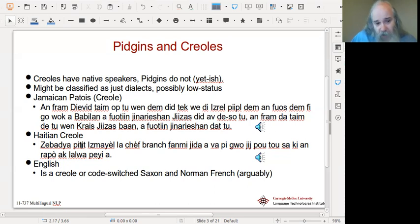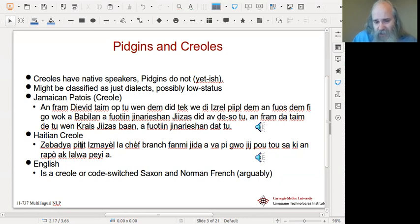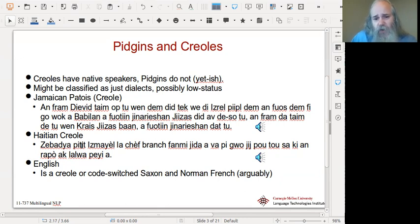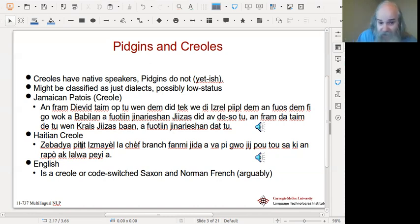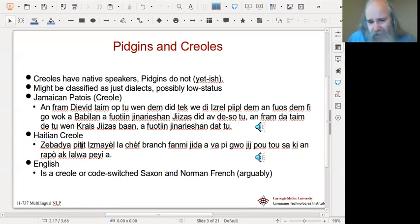English is arguably a creole or code-switched language — code-switched between Saxon and Norman French. Arguably the grammar is mostly Germanic Saxon, though not always, while a lot of the lexicon comes from Norman French. Most of this happened six to eight hundred years ago so speakers don't think about it that way. Even native speakers, unless linguistically trained, would find it hard to know which words are French and which are native Saxon — though actually native speakers can sort of identify that, knowing when a word is 'posh' versus a base fundamental word. That distinction is often Saxon versus Norman French.